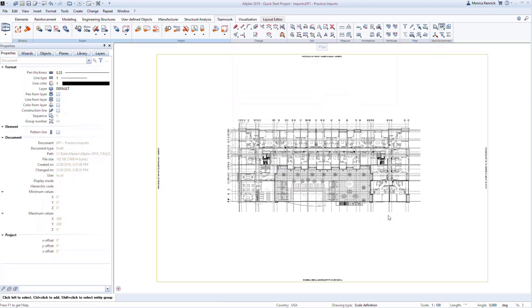DWGs can also be easily brought in the same way, and this allows you to not only utilize information given to you, but also to use information that your company has already created. For example, you can import typical details to be used in Allplan projects. That way, you don't have to recreate everything from scratch.